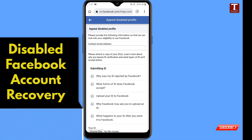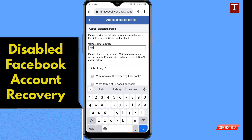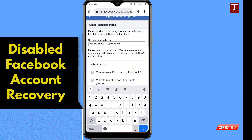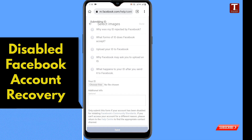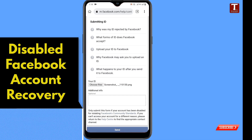You will reach the 'Appeal disabled profile' page. Here you have to type your contact email address. You will see the option 'Choose your ID' — you have to attach your national ID card copy. In the additional information field, you have to write down the required information.